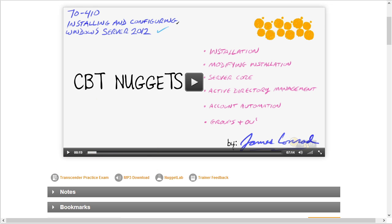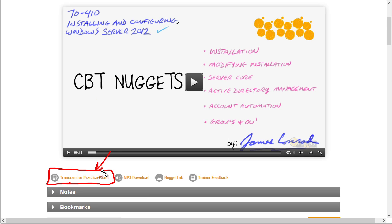Another really cool and convenient feature is that if you are subscribed for the practice exams and there's a practice exam for the course you're currently watching, there's a link for it right here. All we need to do is click on that link and it will open a separate window for the practice exam.